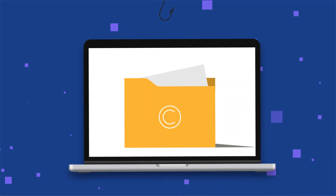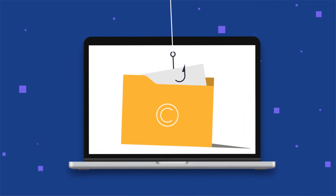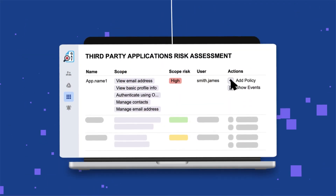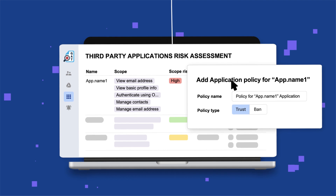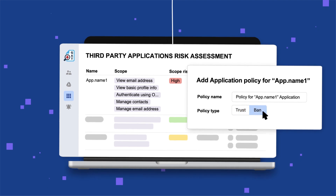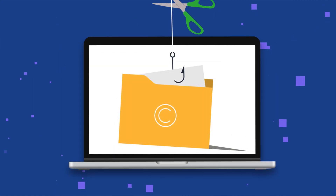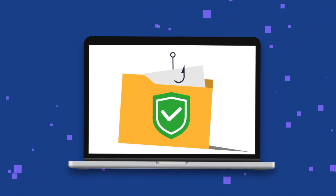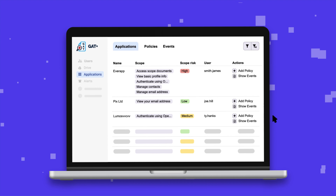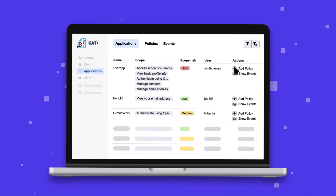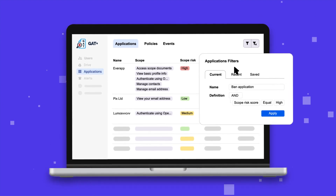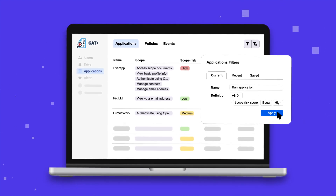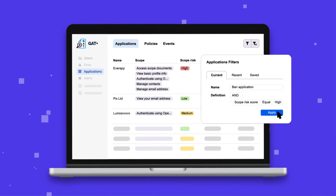If you're worried about unauthorized access and potential risks from third-party applications, Gap+ offers domain-wide auditing and assessing permissions granted to third-party apps. Identify risky applications and set restriction or allowing policies, securing your organization's cloud environment.